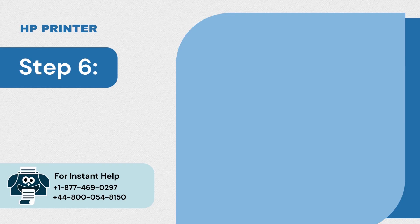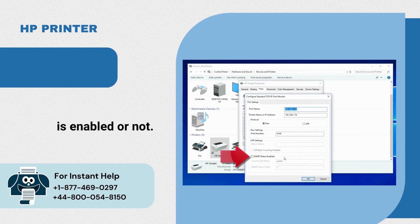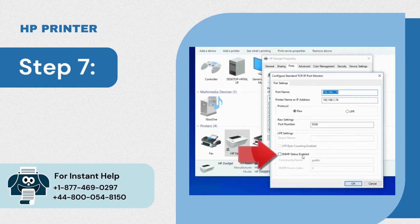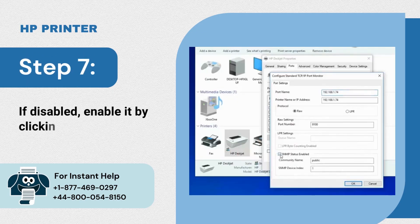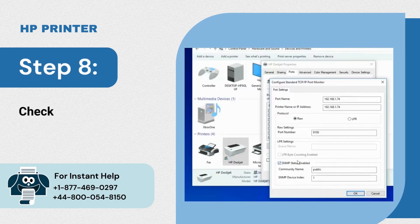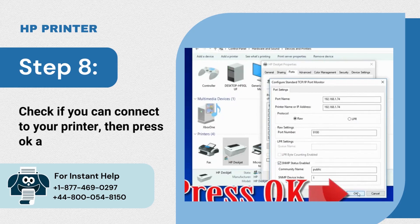Step 6: Check whether SNMP status is enabled or not. Step 7: If disabled, enable it by clicking on it. Step 8: Check if you can connect to your printer then press OK and close.